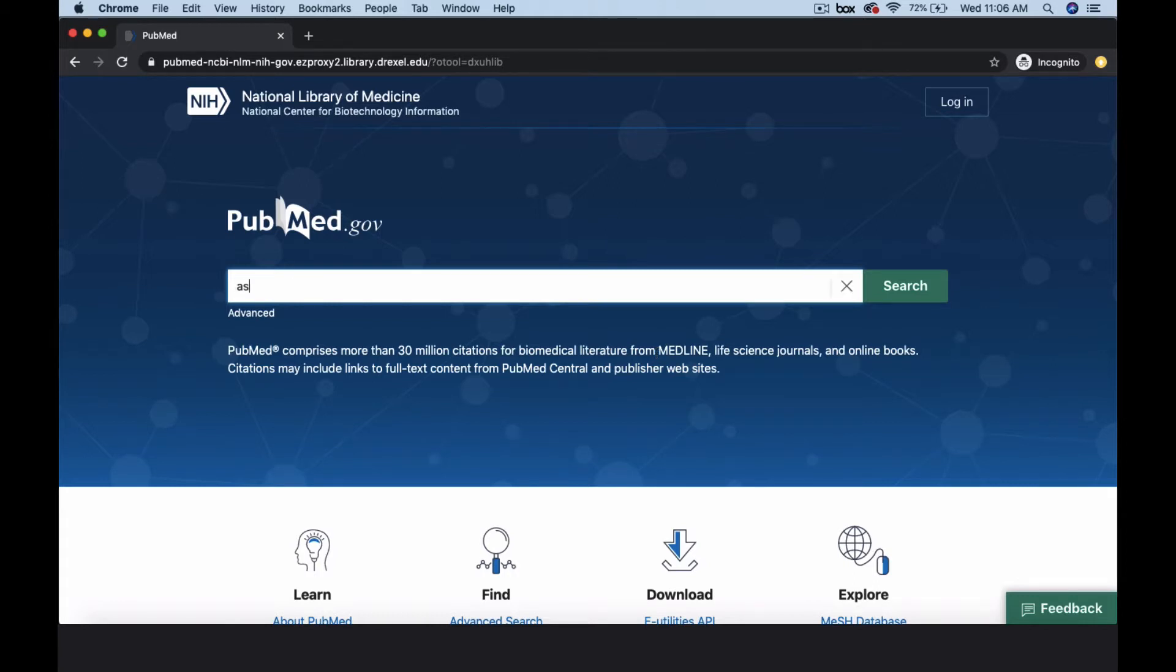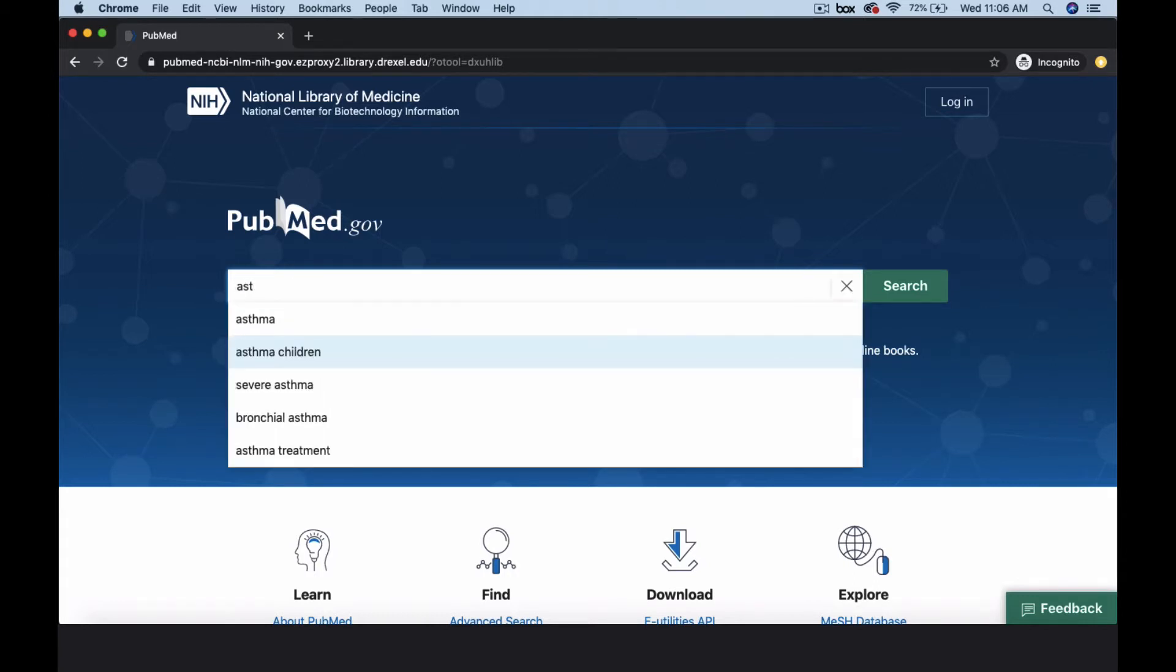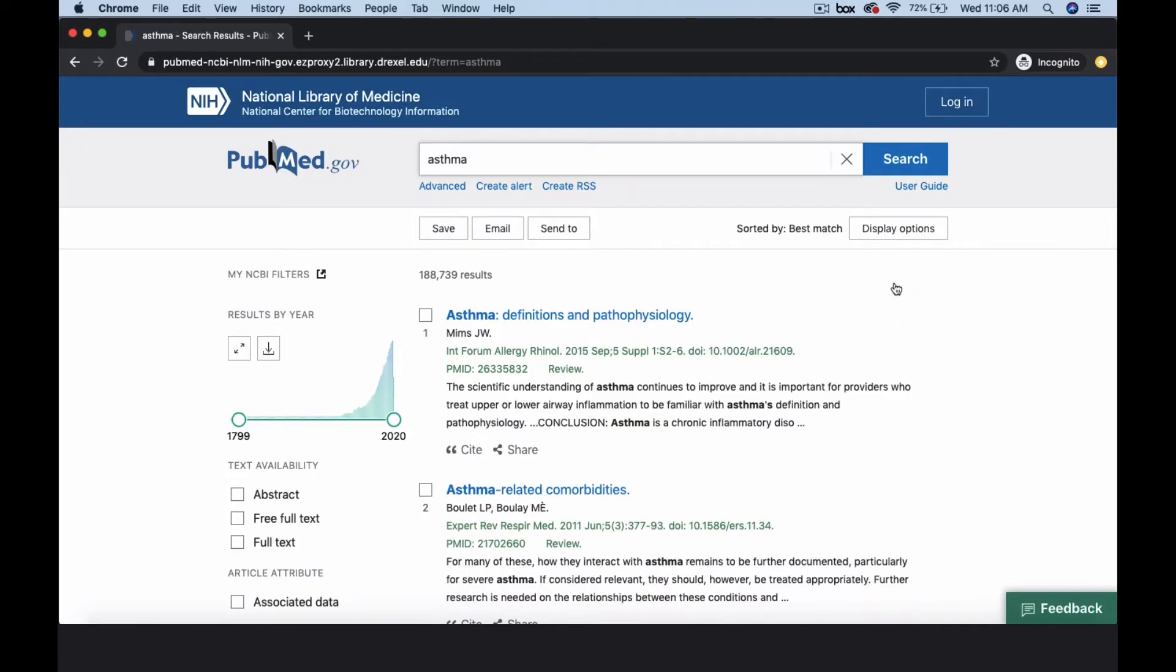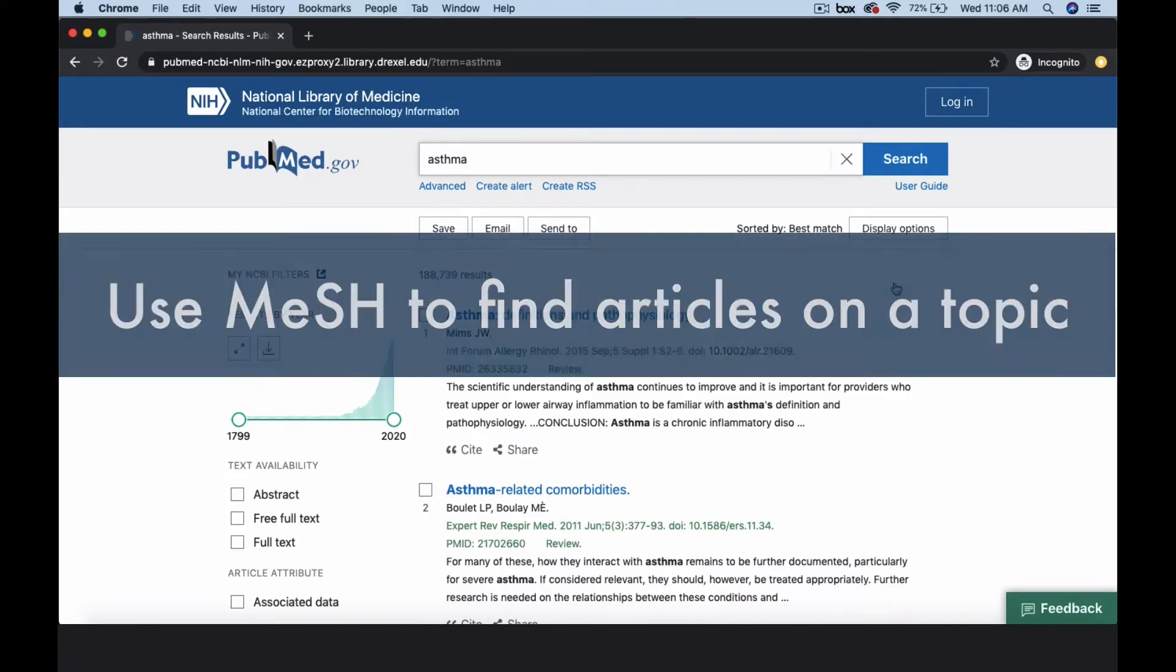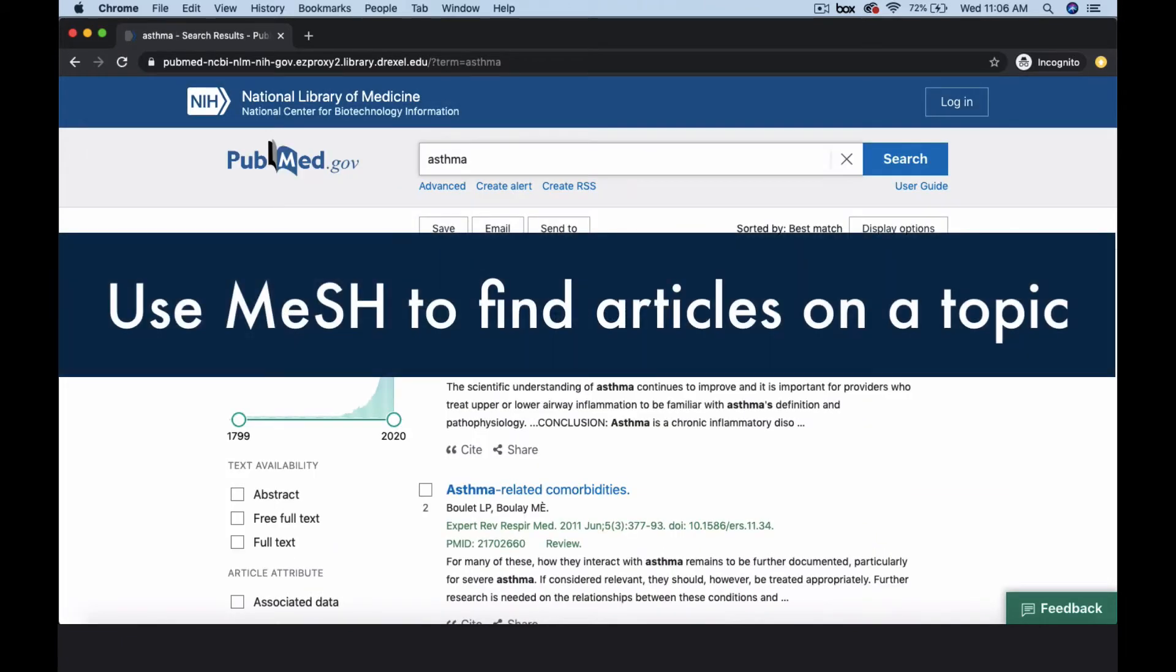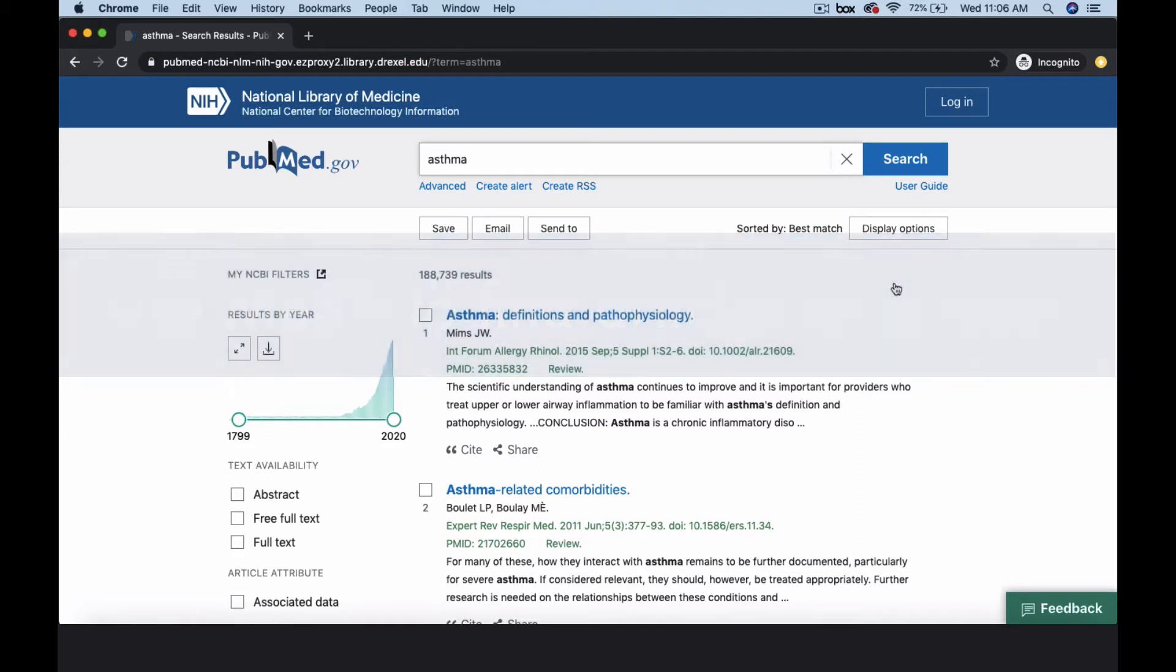Using keywords is a tried-and-true method for finding information in a database. However, keyword searching can be challenging because the same concept can be expressed by more than one keyword.